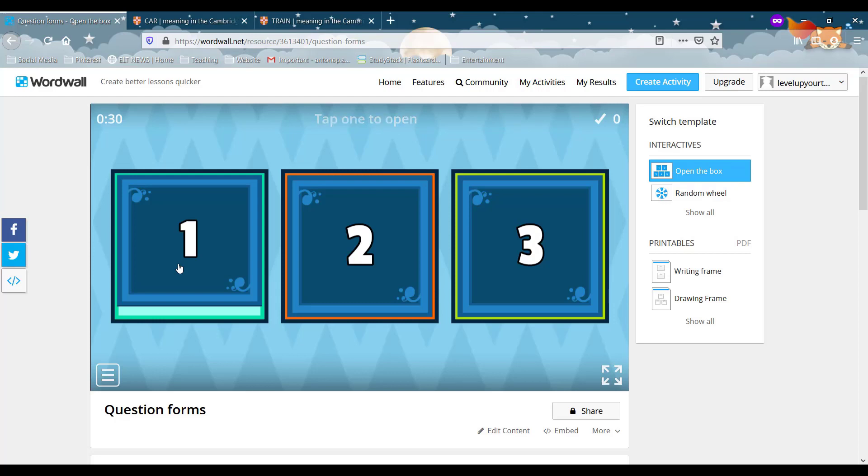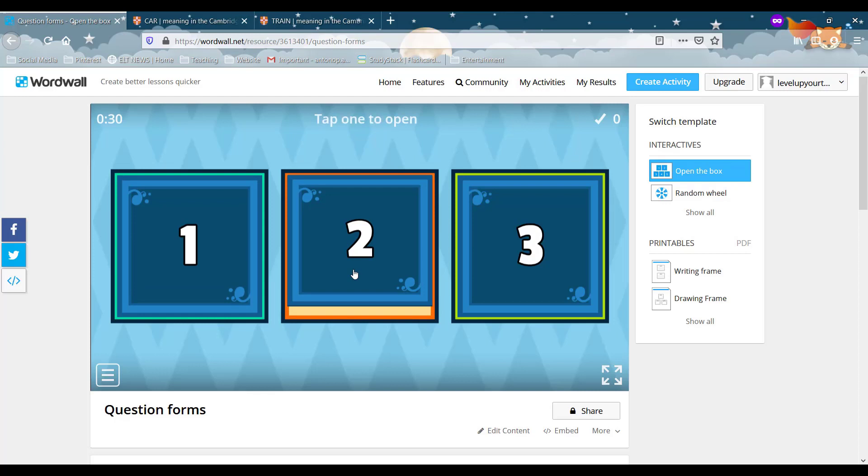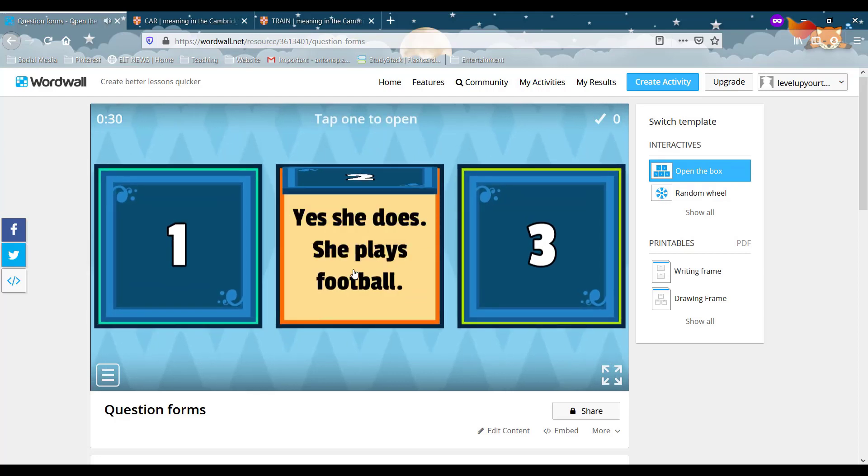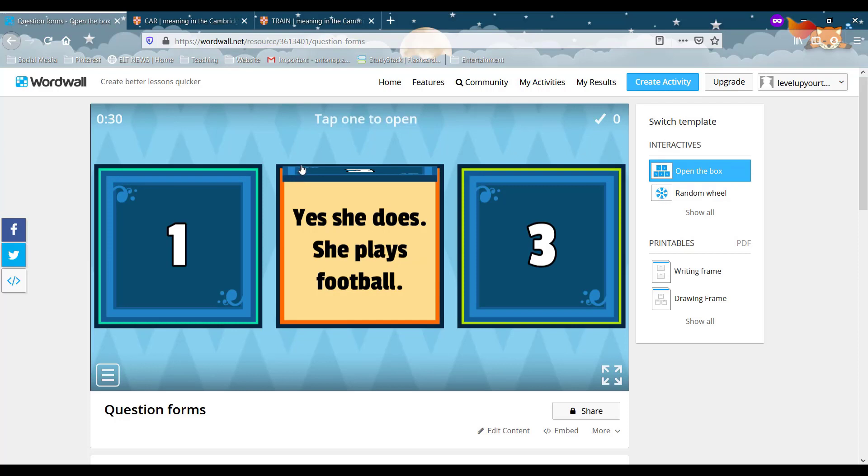They choose two. Yes, she does. She plays football. What's the question?